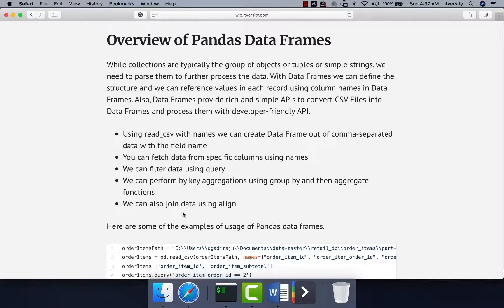As we have gone through details with respect to the collections and also MapReduce APIs on top of those collections, now let us talk about pandas DataFrames. While collections are typically the group of objects or tuples or simple strings, we need to pass them to further process the data.